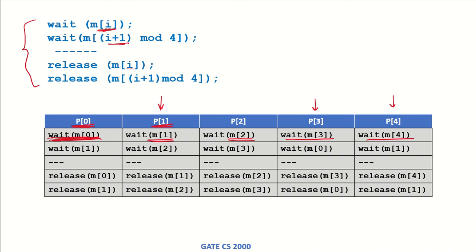Now p0 is waiting for m1, but m1 is being held by p1, so it is kept in a wait state.